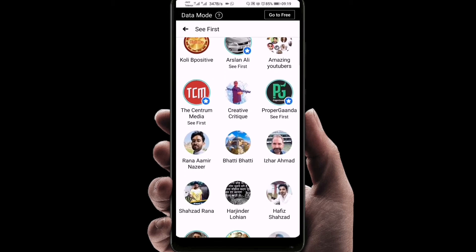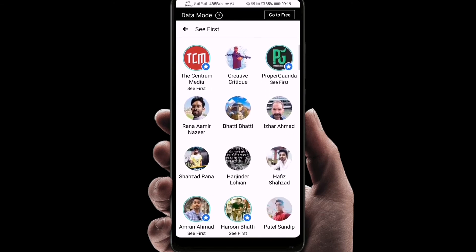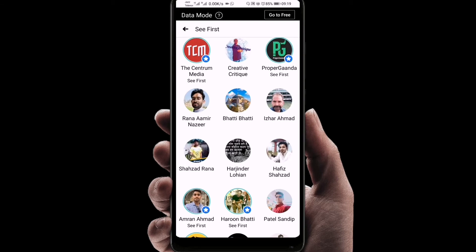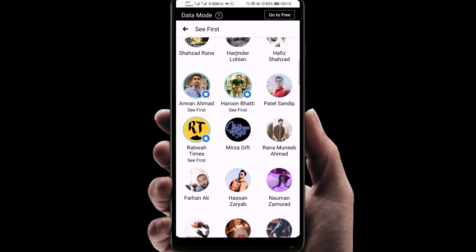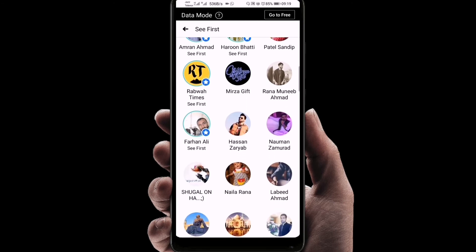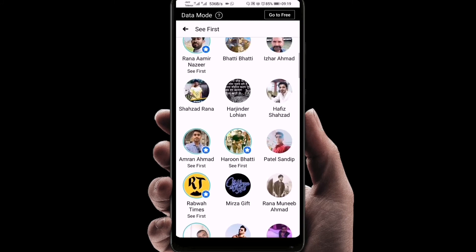So I can select some of them as 'See First'. As I haven't selected 30 people yet, I'll select that one and that one.